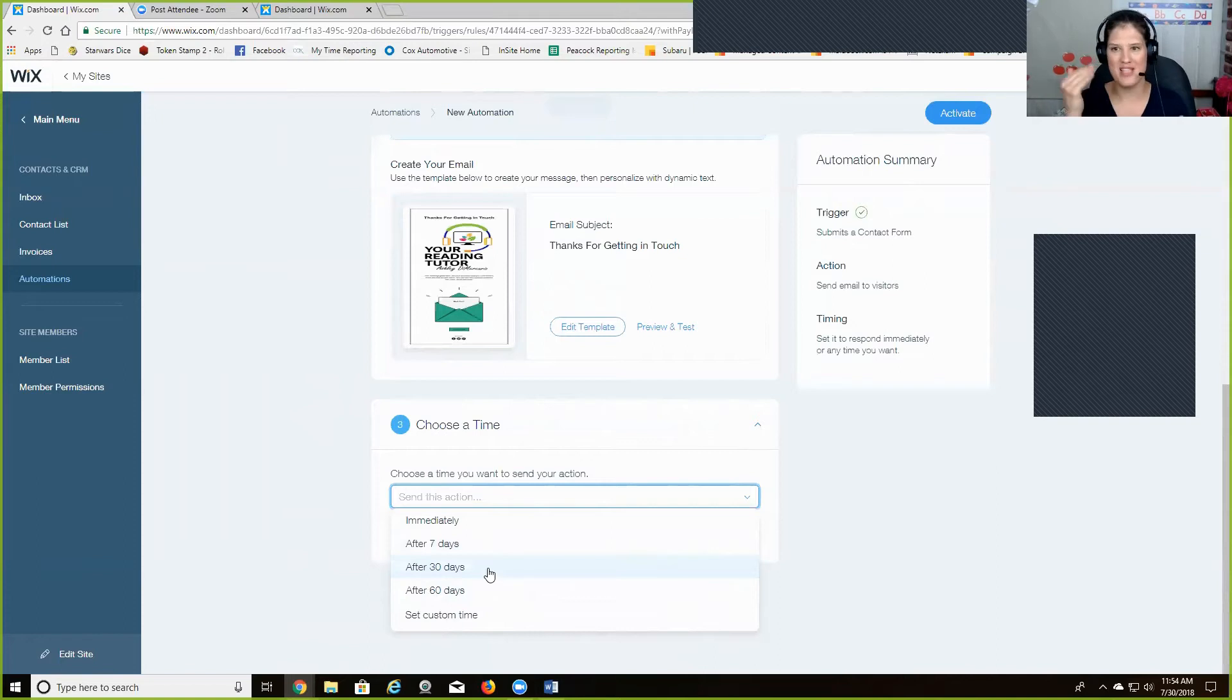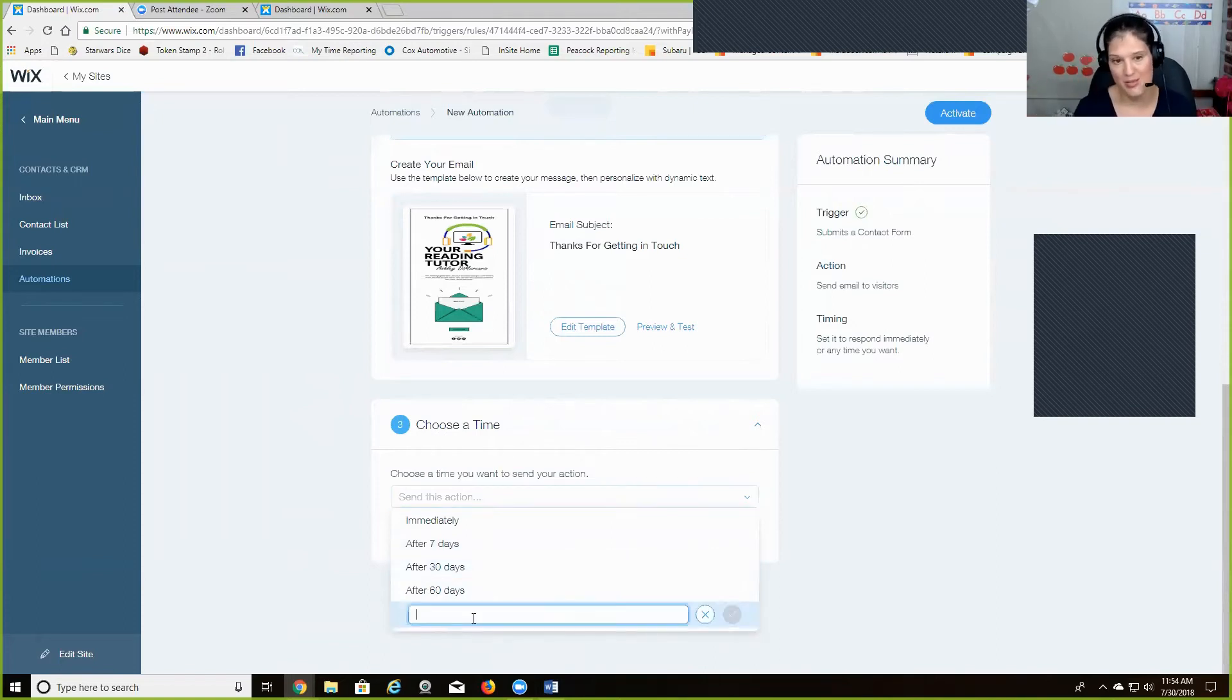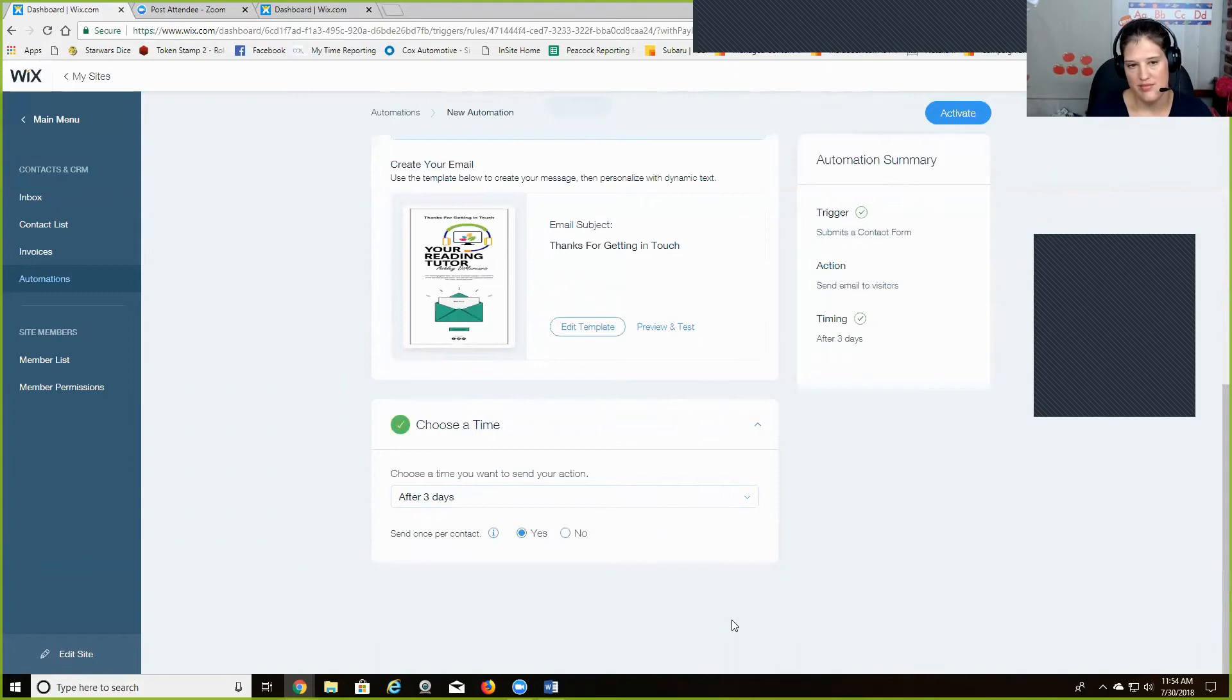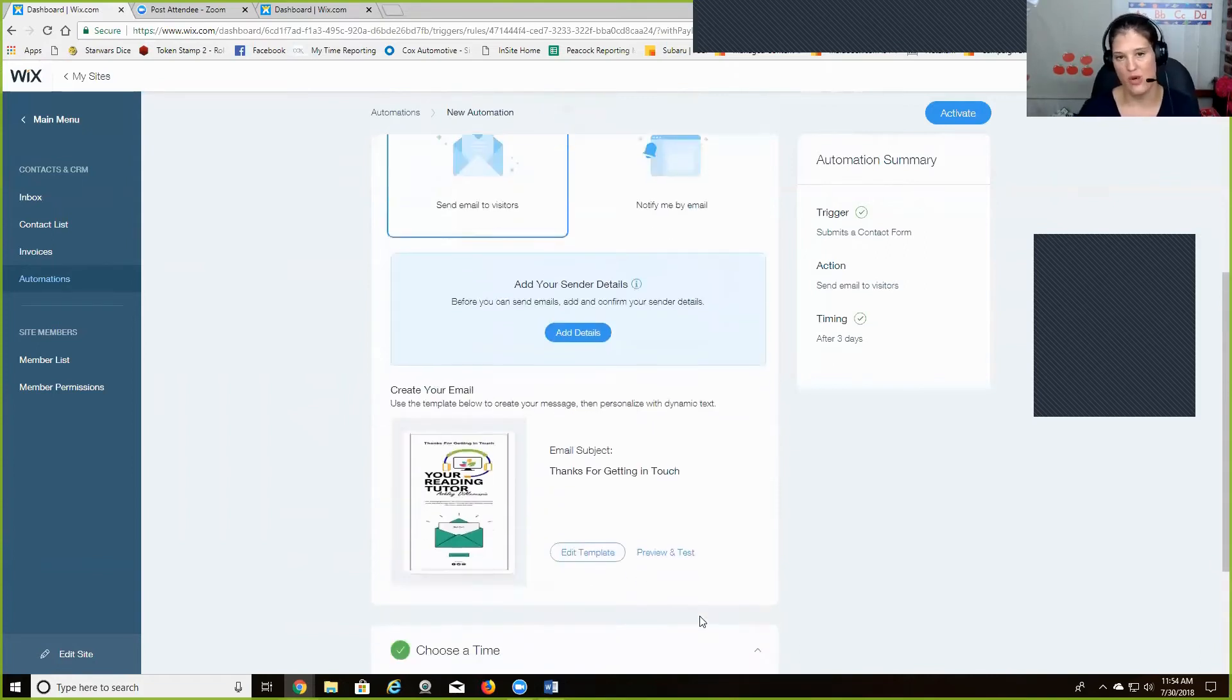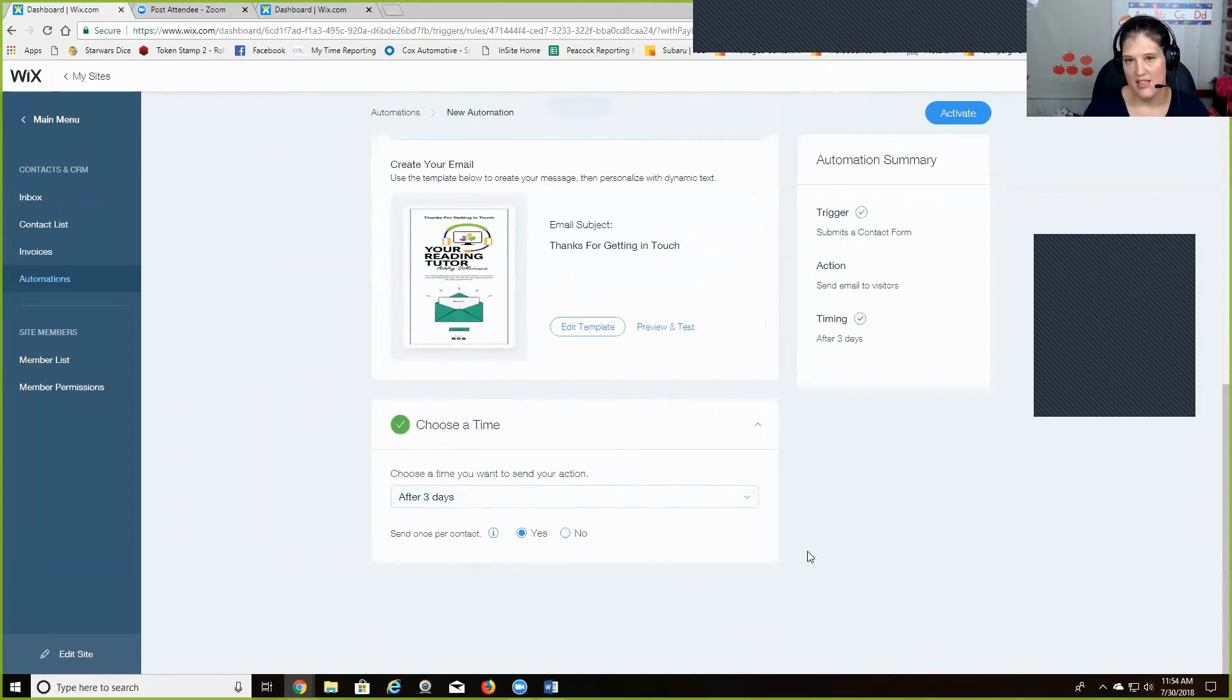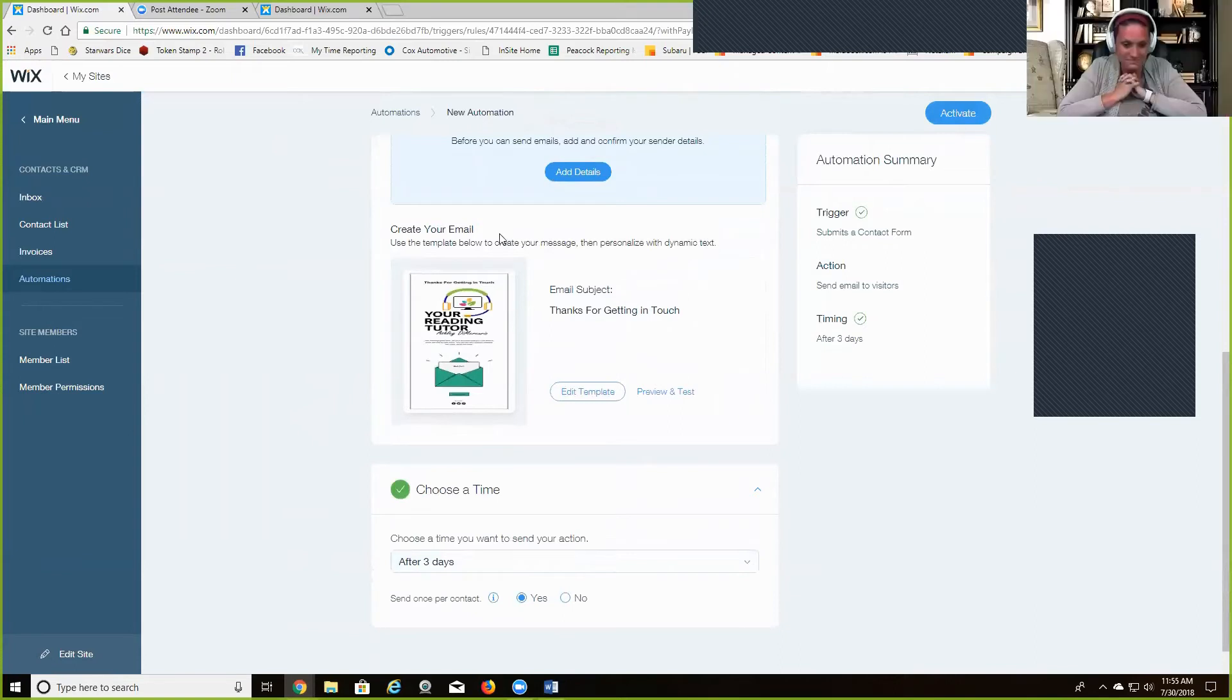Like I want them to get one a day for a week. And I can't, at first I didn't notice that at the bottom you can customize. So you could say like, you know, three days after, you know, after three days of submitting their contact form, you can send it. And so you can set them up and then you can say, you know, how many times you want them to get it. And then you would just click activate and that would activate for you.